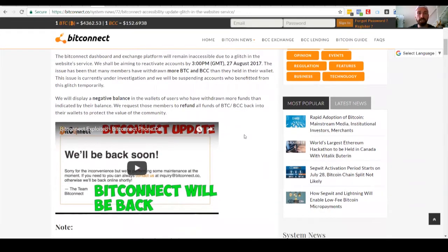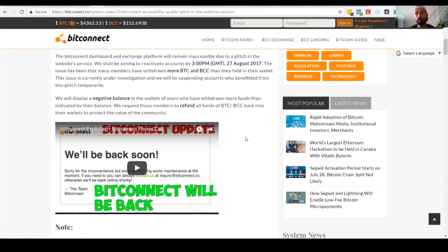And saying that the whole platform itself is being updated. So we'll reactivate accounts by 3pm August 27, which for me is tomorrow. For you guys in the US is two days away.